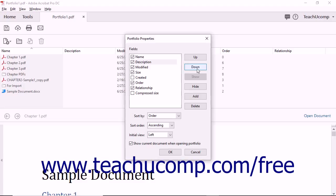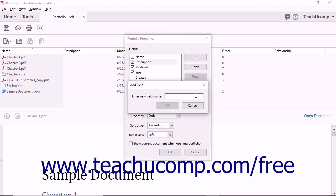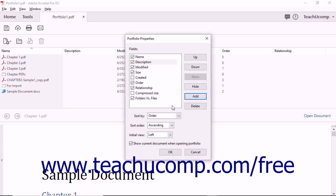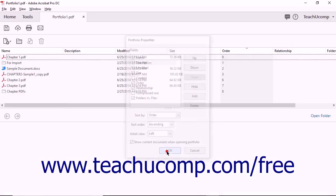To create custom fields, click the Add button to the right of the Fields list and then type a field name into the Enter New Field Name field in the Add Field dialog box that appears, and then click the OK button. Then click the OK button within the Portfolio Properties dialog box too.